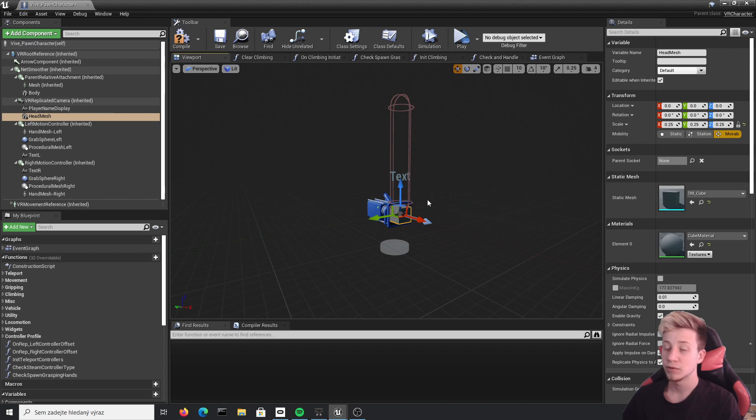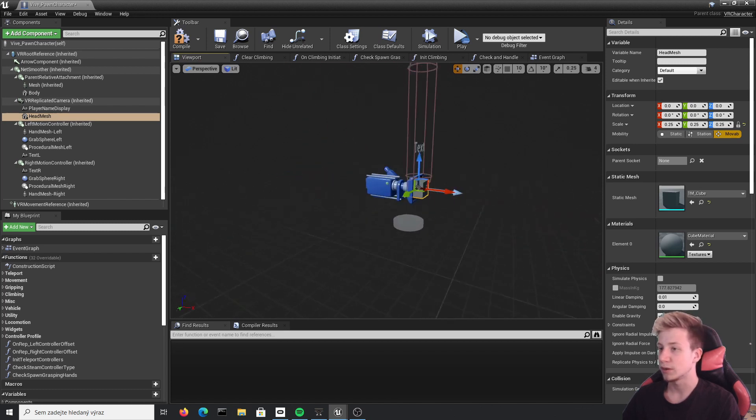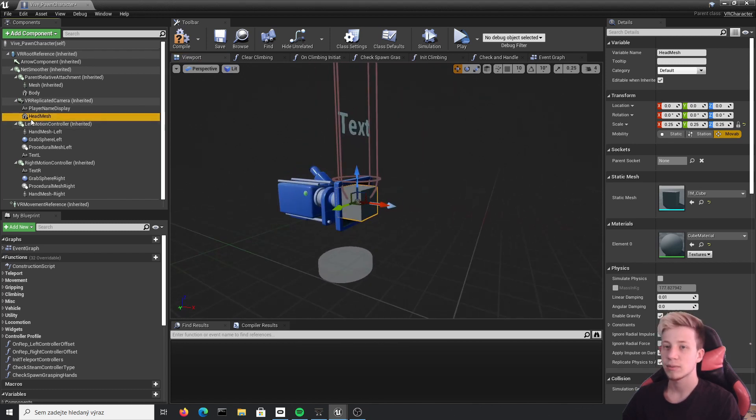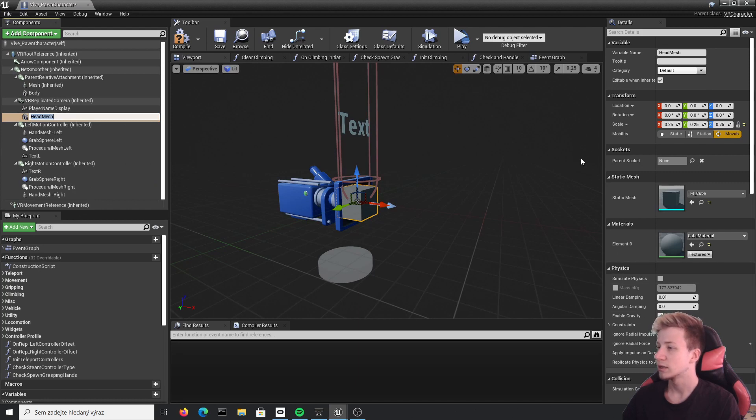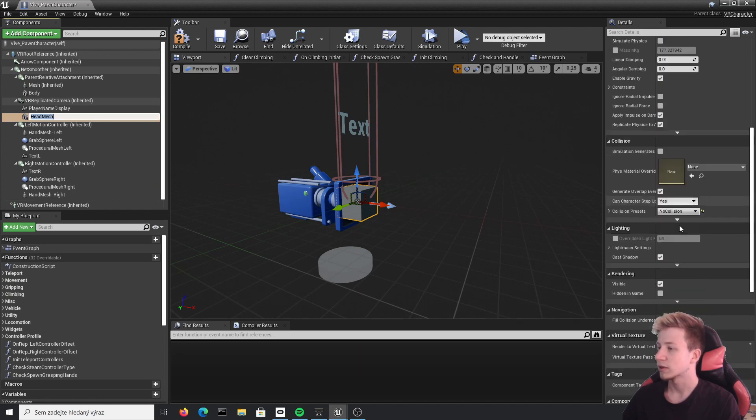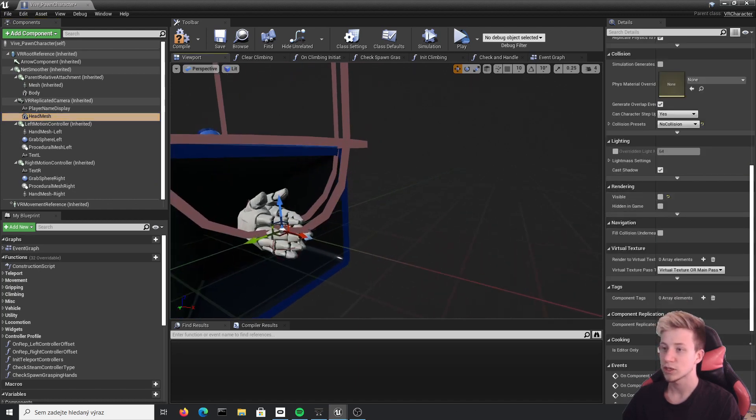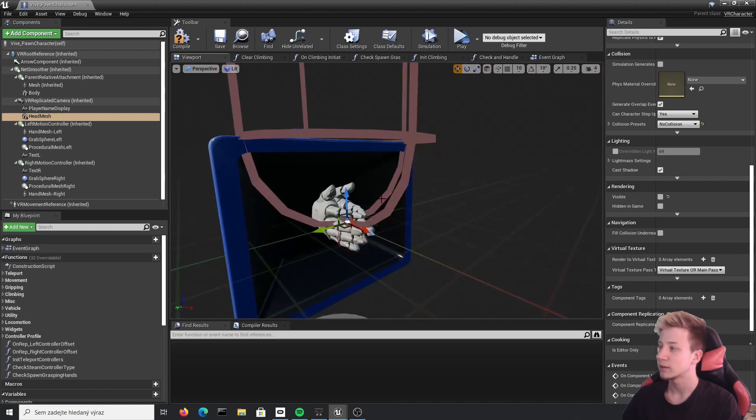And here in viewport we will add a button that will pause the game once you press it. Let's start by clicking on that head mesh and hide it. So we will click here and disable visible. Just make sure that you enable it later.